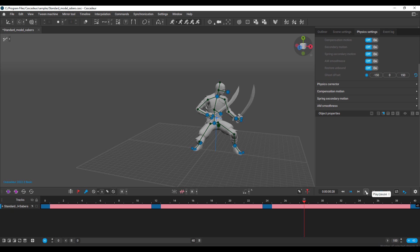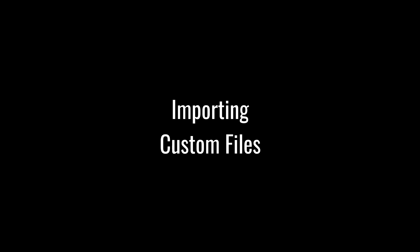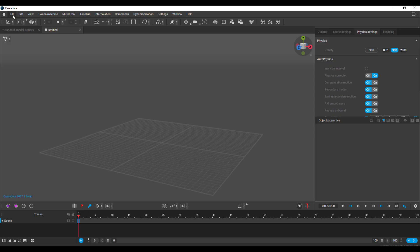This is exactly how easy Cascadeur is. The core concept is brilliant: you simply make a couple of keyframes and physics is automatically applied to them. With a brand new scene, let's talk about how you can bring in your own characters and start animating them.